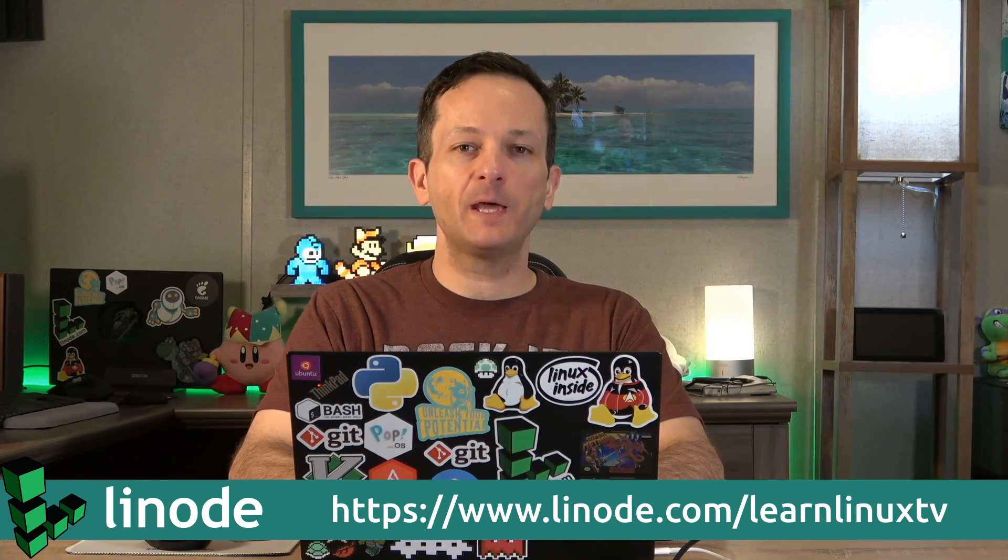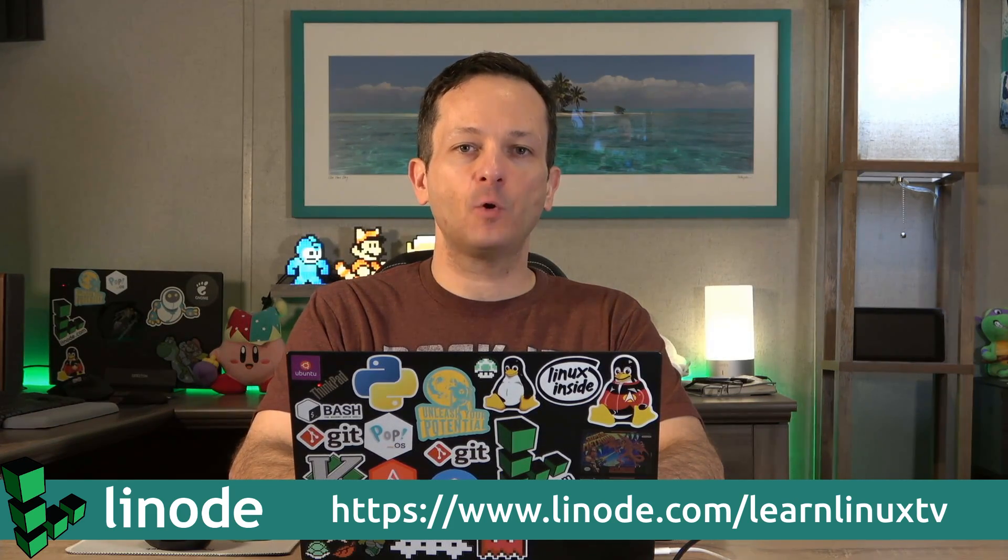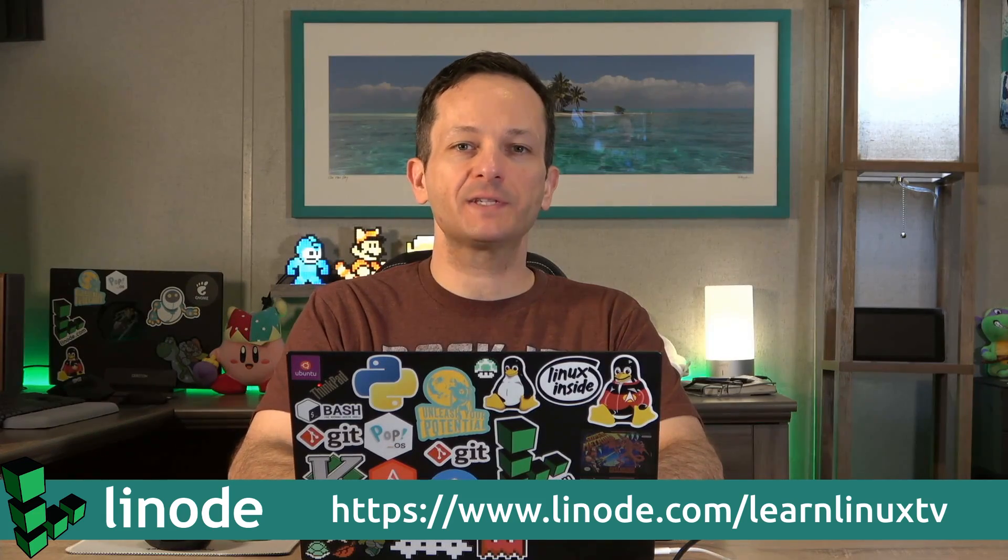I really appreciate Linode as a sponsor. Not only are they a sponsor, they've been my cloud infrastructure provider for quite some time now, and their service is awesome. Definitely check them out. Now let's get back to the video.